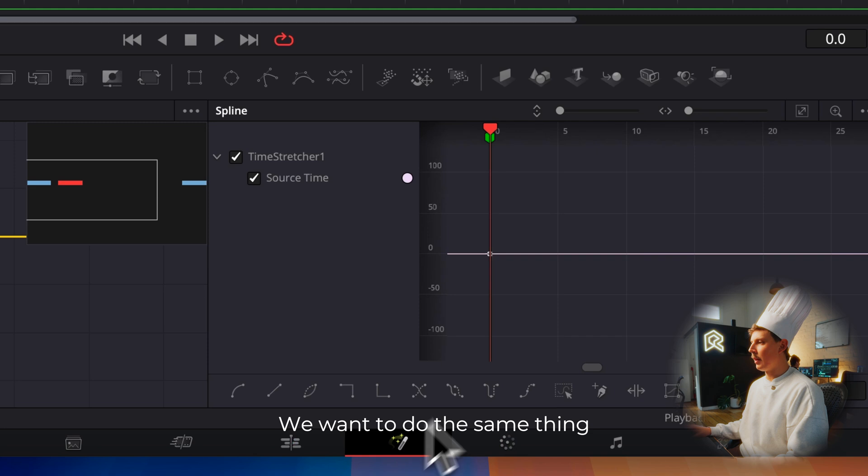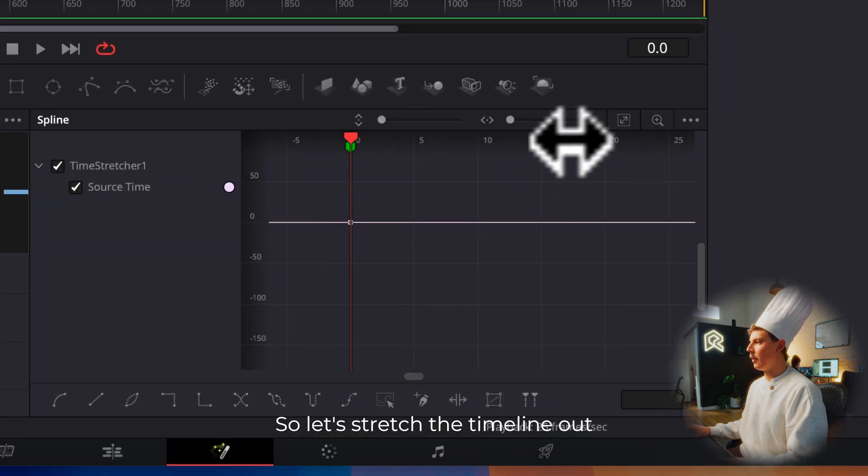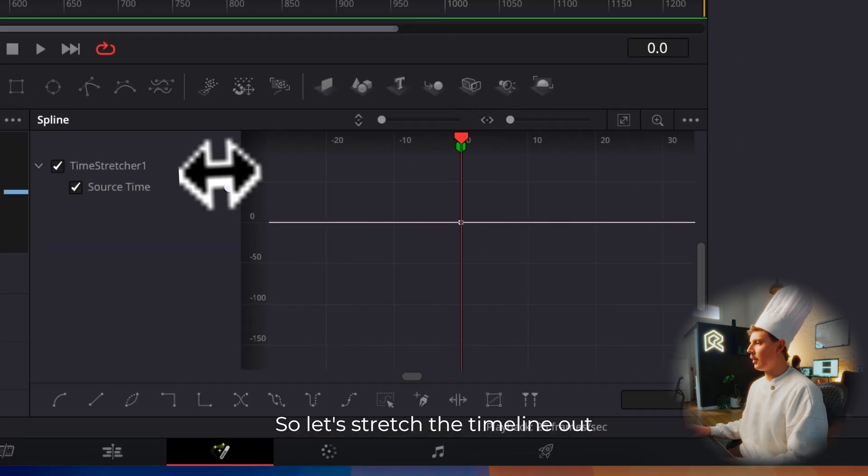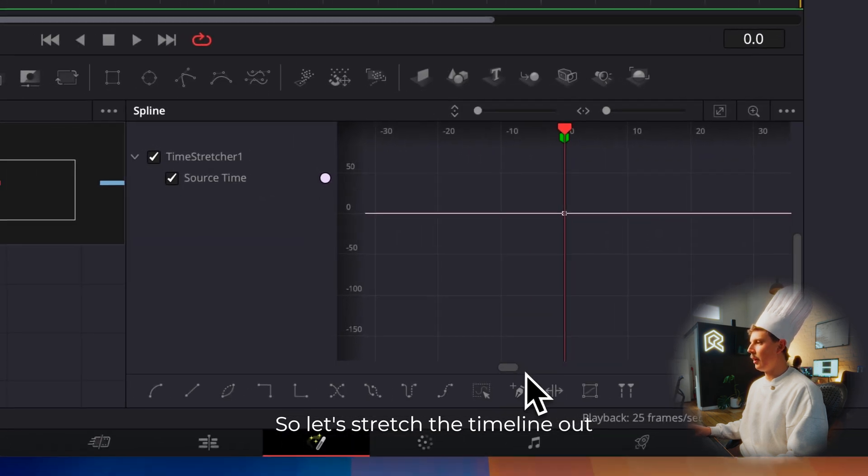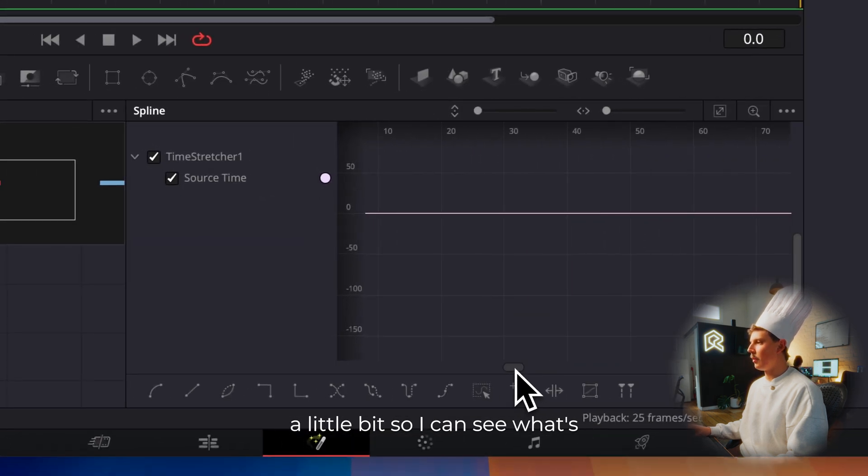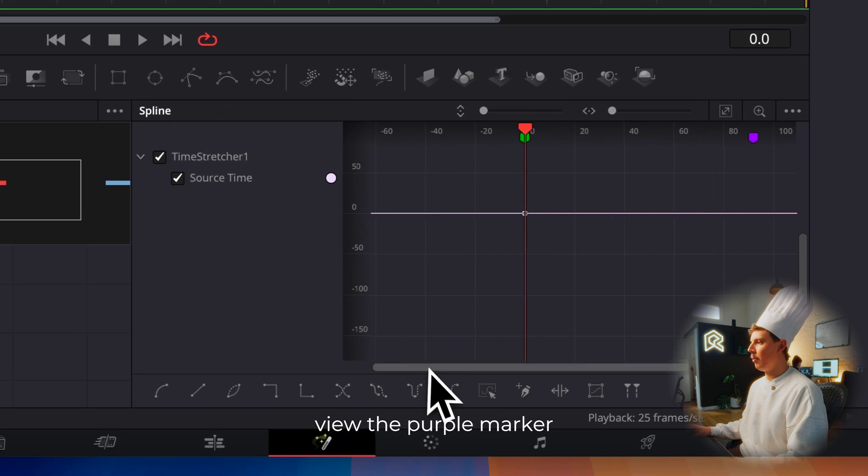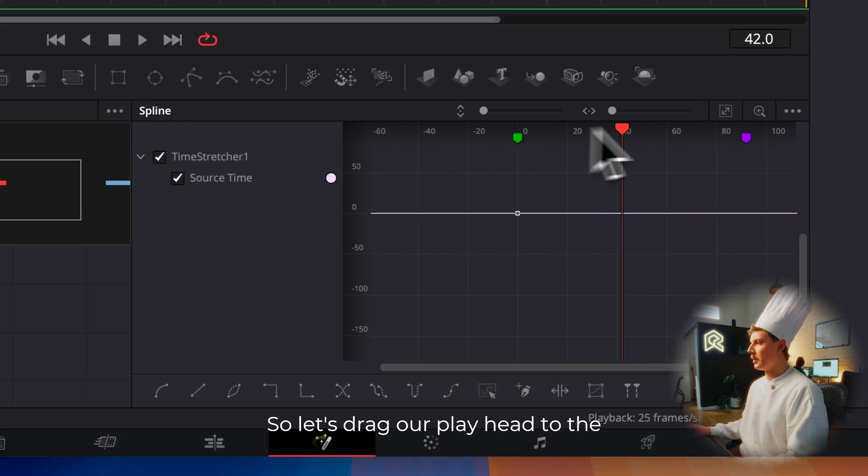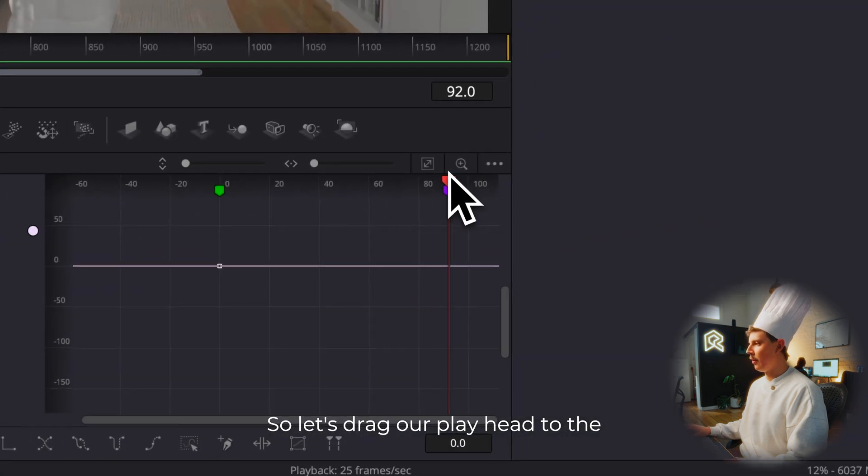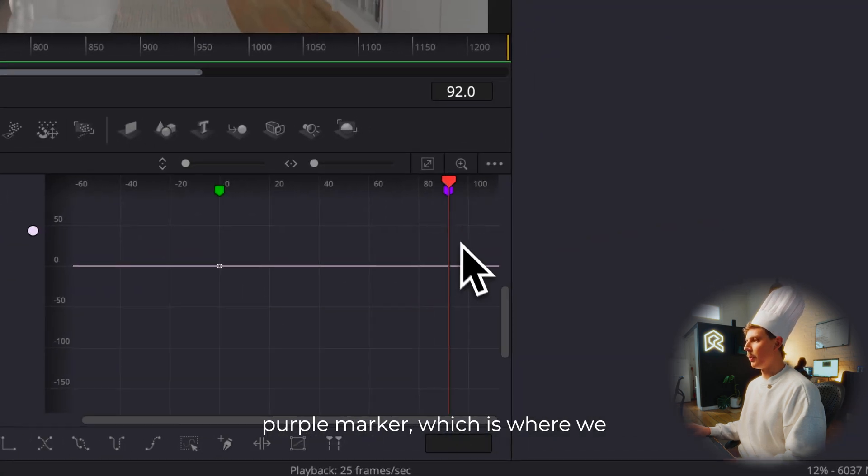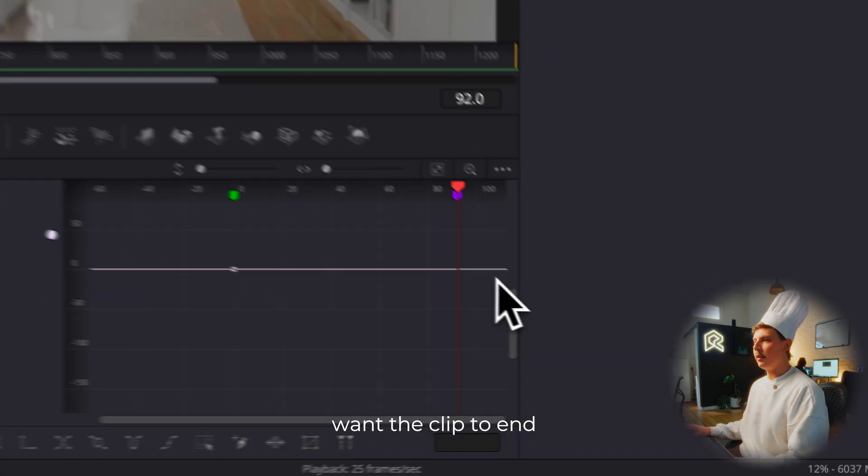We want to do the same thing. Let's stretch the timeline out a little bit so I can see what's going on here and I can view the purple marker. Let's drag our playhead to the purple marker, which is where we want the clip to end.